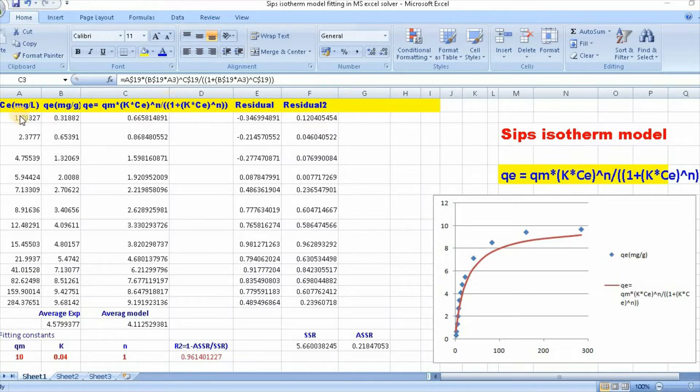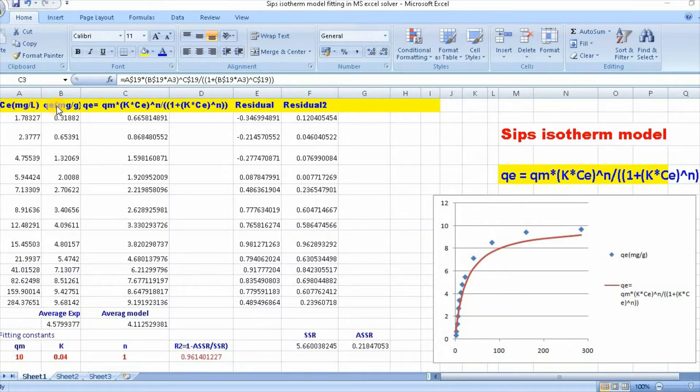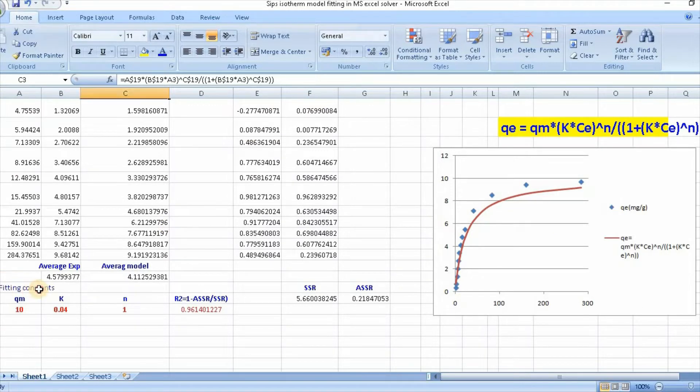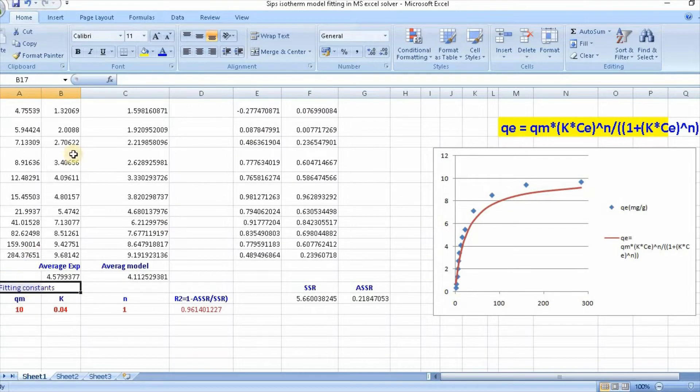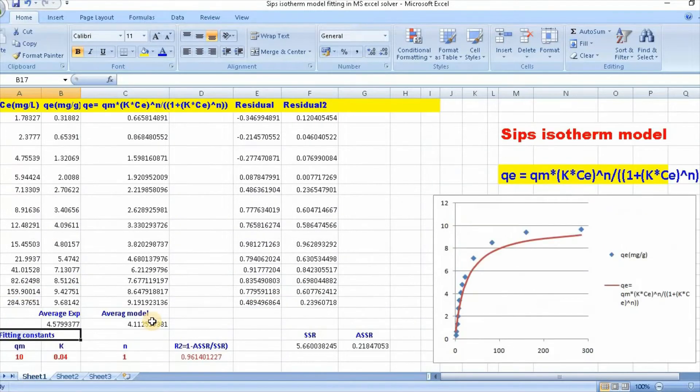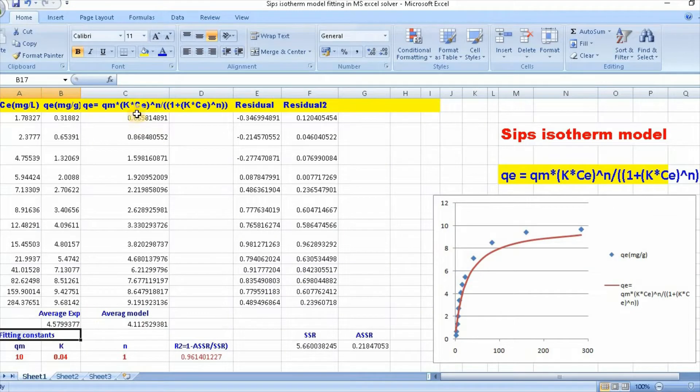In order to fit, I have taken data for Ce and qe. Initially, you need to put fitting constants. You need to put some value for fitting constants qm, k, and n.